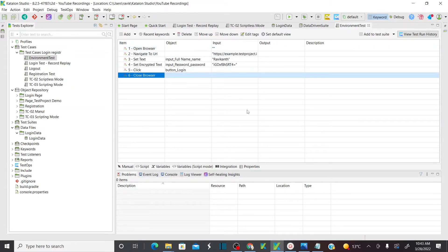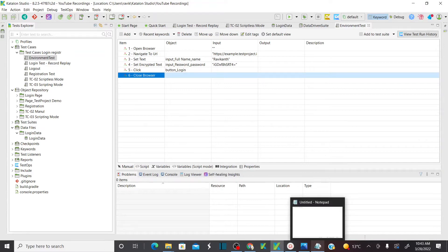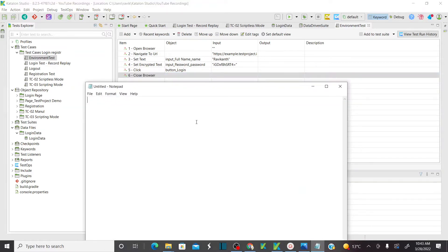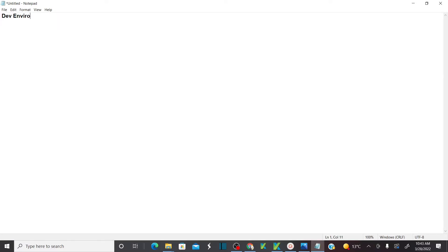Before I explain the environment variables — in general, in the corporate world we have different environments. What do we mean by different environments? One is the dev environment, you might have a QA environment, you might have a UAT environment.